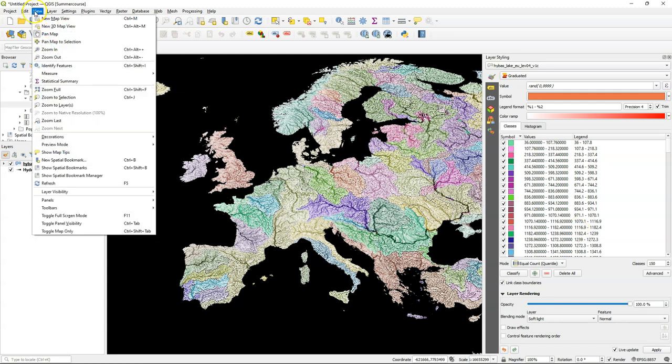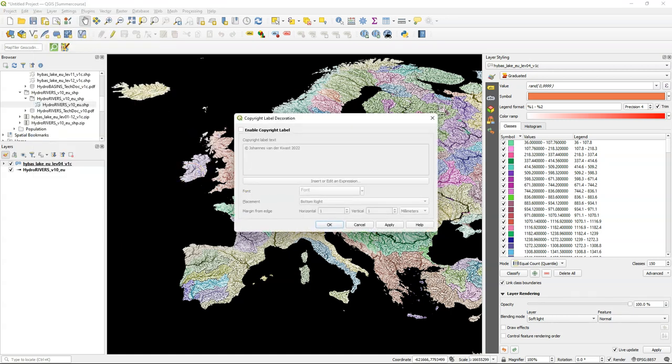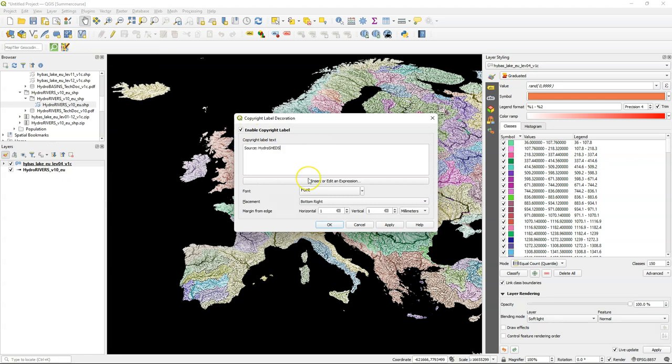So go to the view menu and choose decorations and there choose copyright label. Check the box to enable the copyright label and replace the text and we use for source hydro sheds and also add the URL and you can add cartographer and then your name.